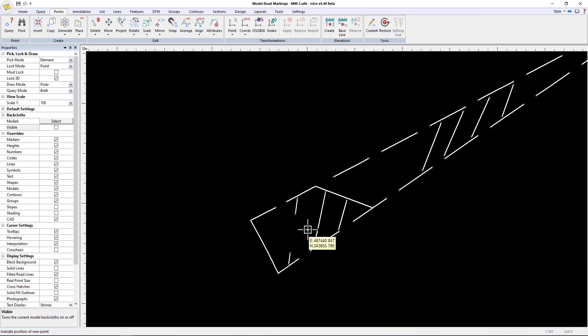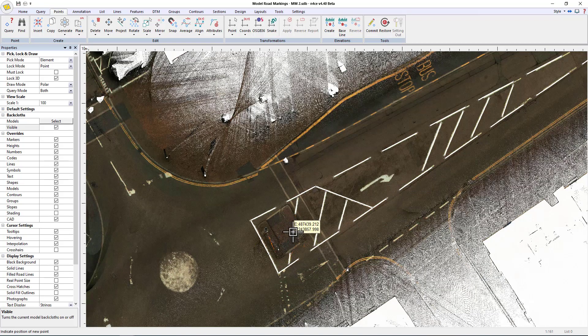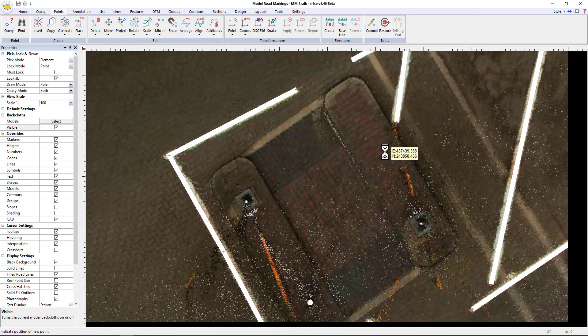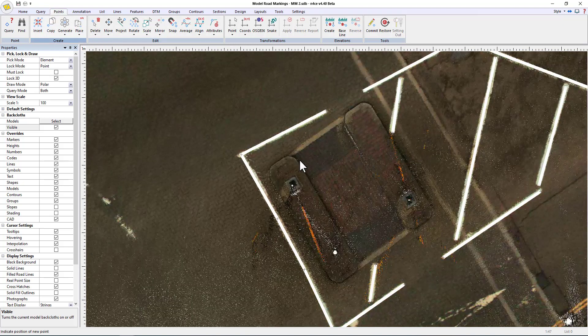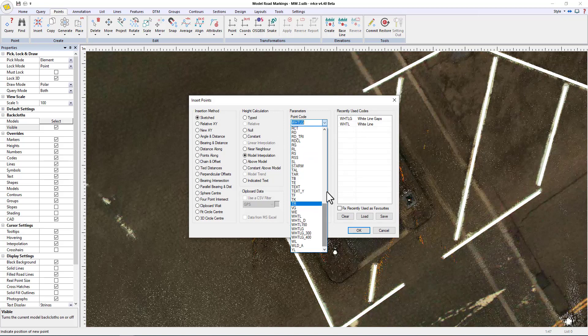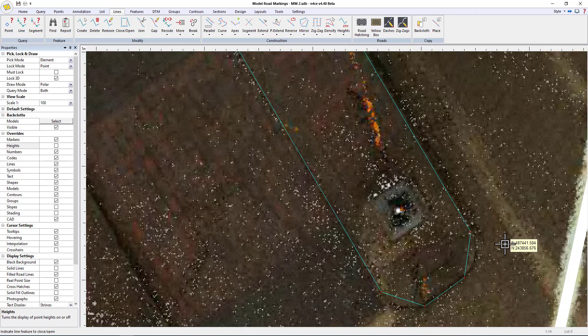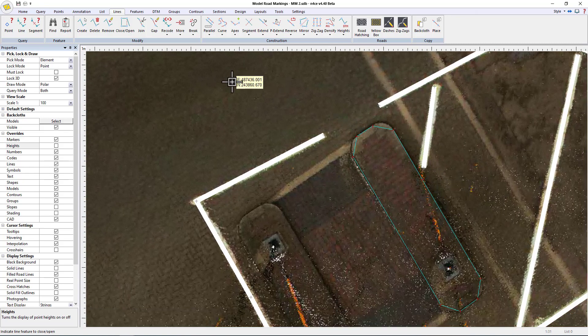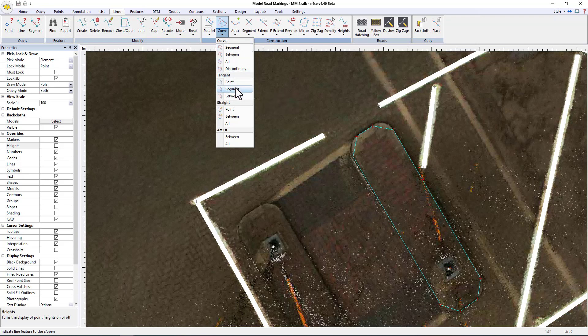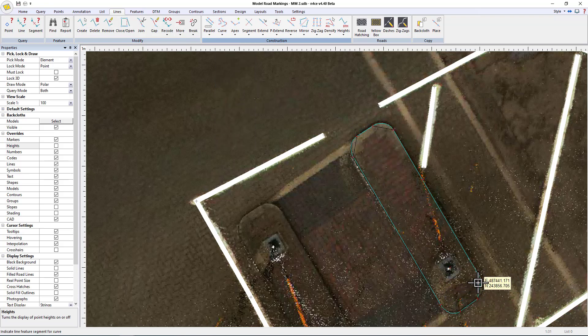That leaves us with the island to do, and the arrow. So start with the island — change code, and again use the curb setup. Drop a point down there. I don't need to see the height so I'm just going to turn the heights off for a moment. I'm going to insert points where I think we have a tangent — there's a tangent about there. Now to put the last point down, I'll just close that. I need to now curve those segments, so under curve I'm going to say tangent segment, and just that one, that one, that one, and that one.